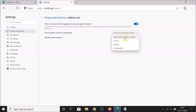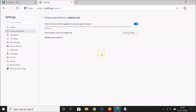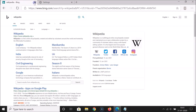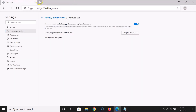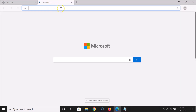Here we have the option 'Search engine used in the address bar.' Click on the dropdown — you can see various options: Bing (recommended, and also the default), Yahoo, Google, and DuckDuckGo. Just click on Google.